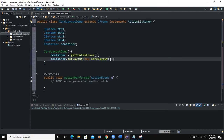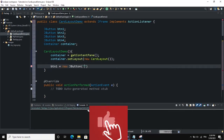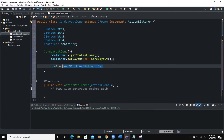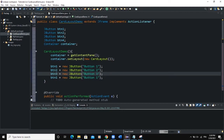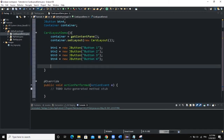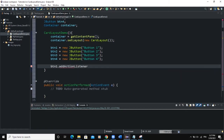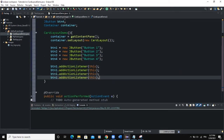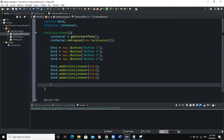I need to instantiate the buttons as well: btn1 = new JButton("Button 1"), and the same for btn2, btn3, and btn4. I also have to add ActionListeners to each button — I use 'this' because this class is implementing ActionListener. I do the same thing for btn2, btn3, and btn4.